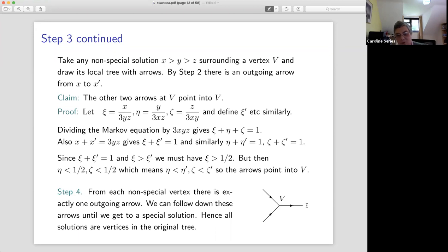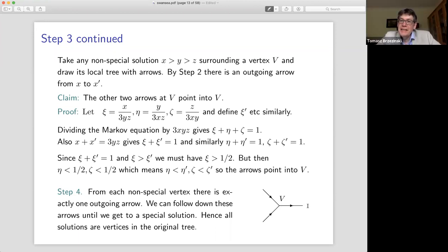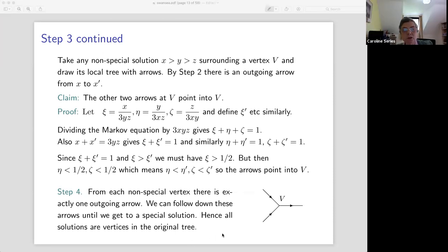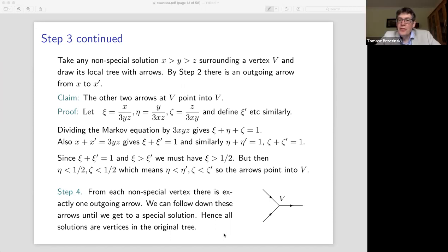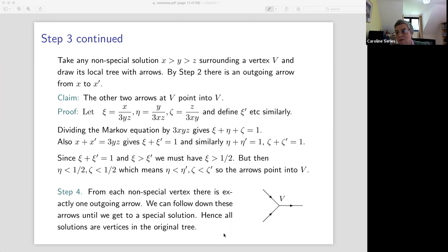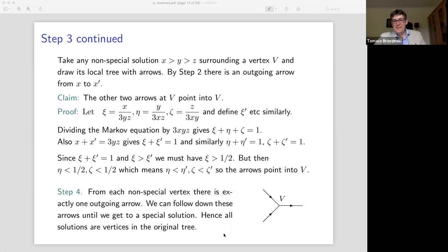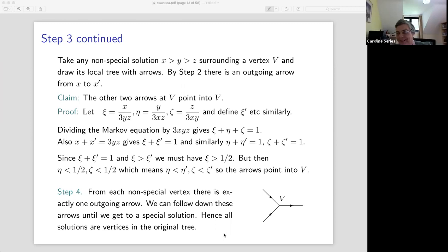I really like this little proof. There is a question in the chat: are these techniques related to Vieta jumping? Yes, definitely.